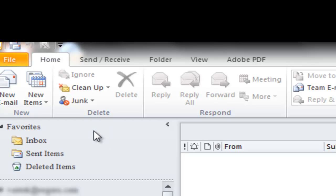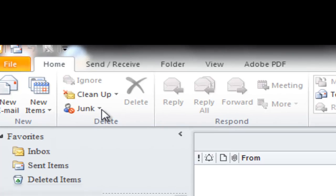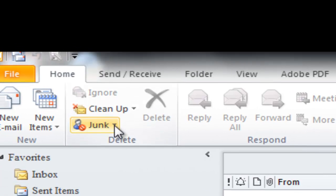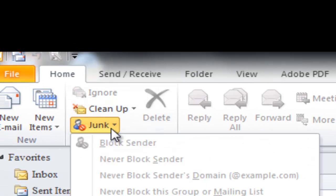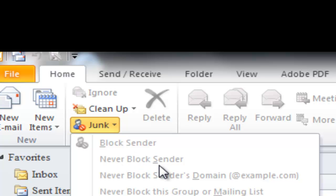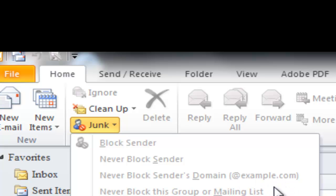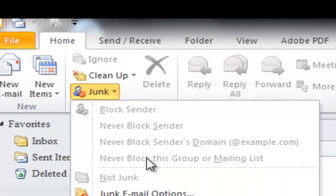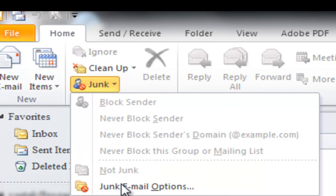Right-click, you just do the drop arrow and you can block the sender, never block the sender. You can block by domain, for example @example.com - you can filter that out. And you can also, if it does capture something that you want, you just right-click on what you want and put Not Junk.